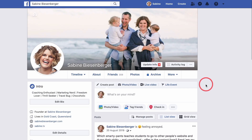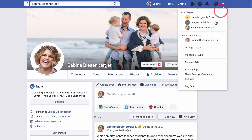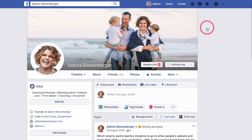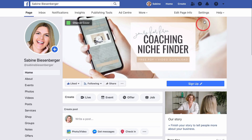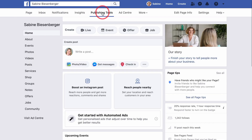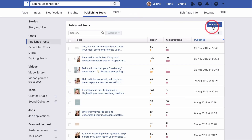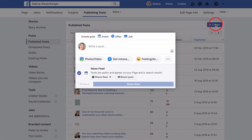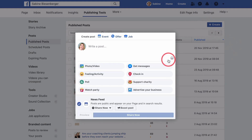From your personal profile, go to your Facebook business page — I personally like to use the drop-down menu here. Then in the top menu, go to publishing tools. Once loaded, click the plus create button. Then click the three little dots and click the poll feature.